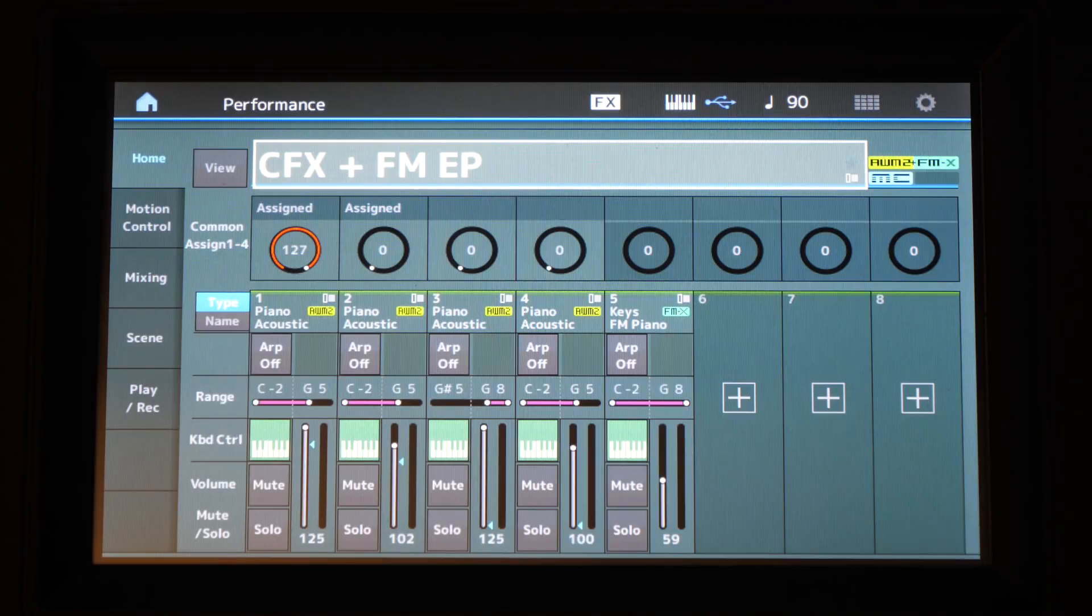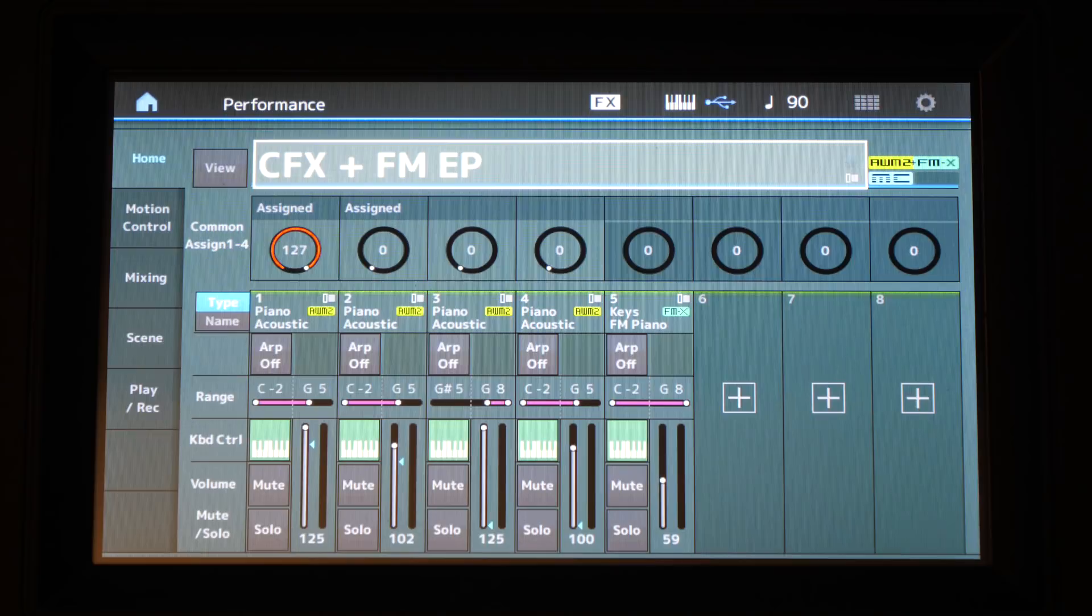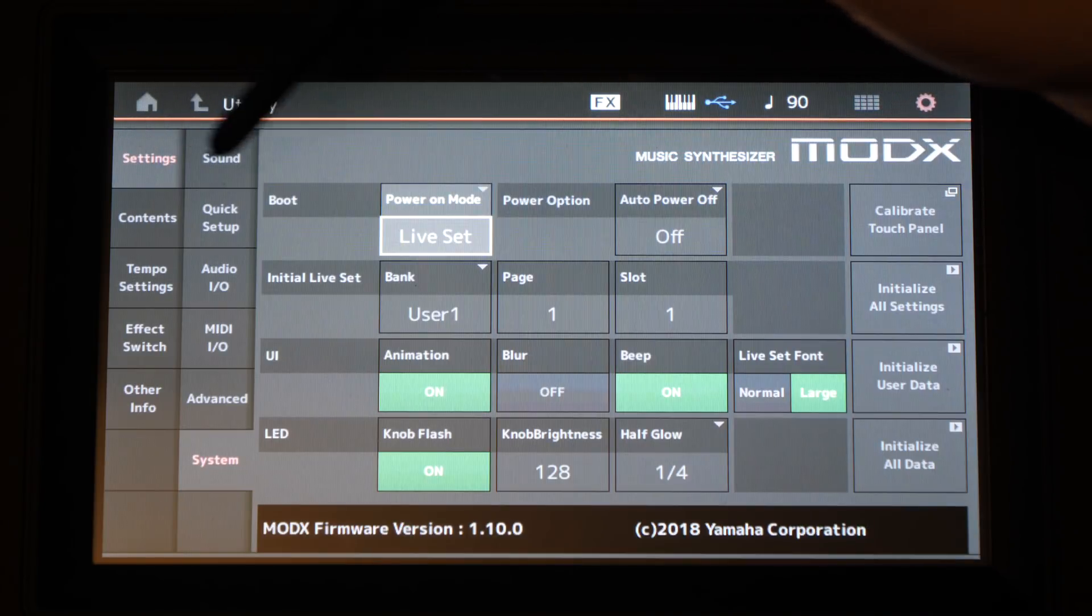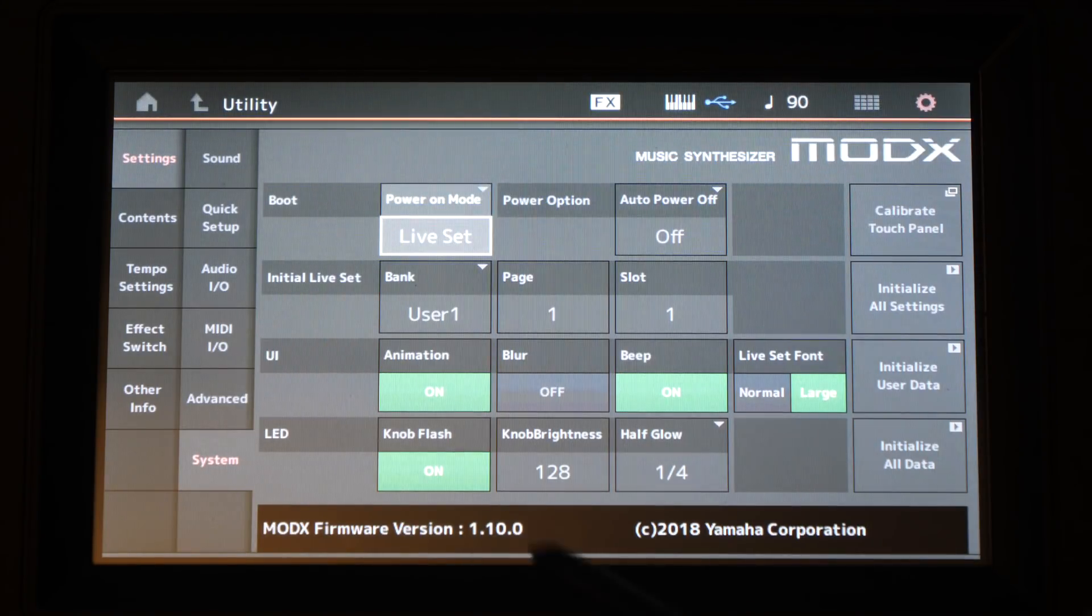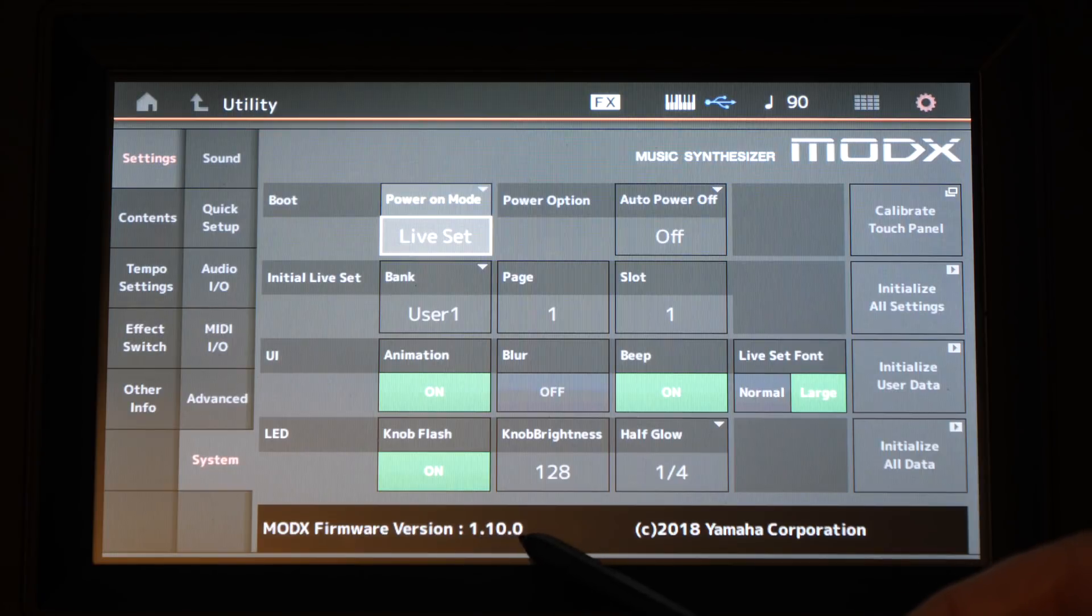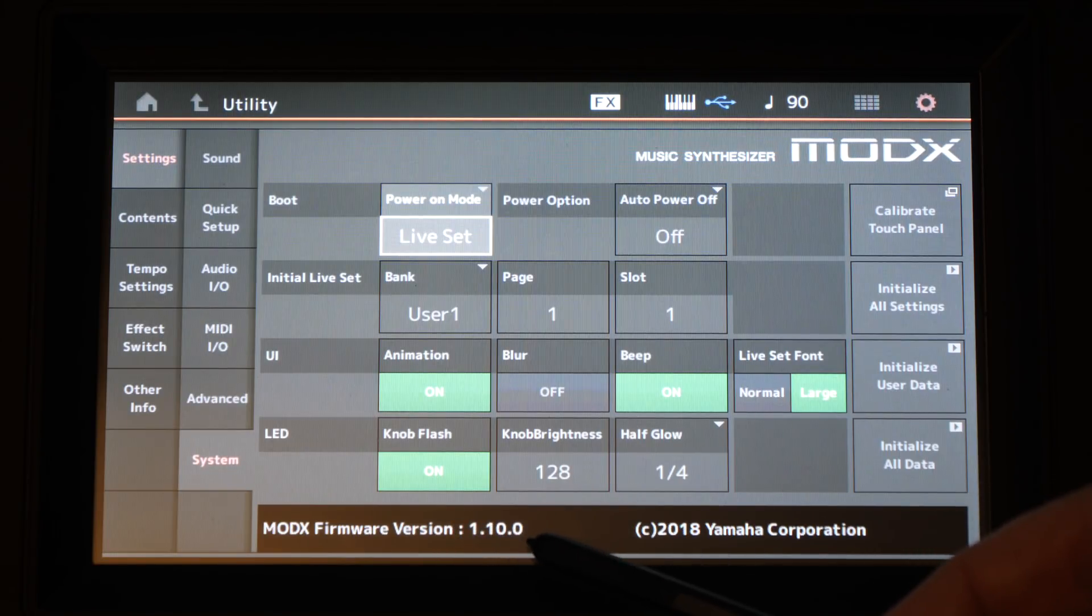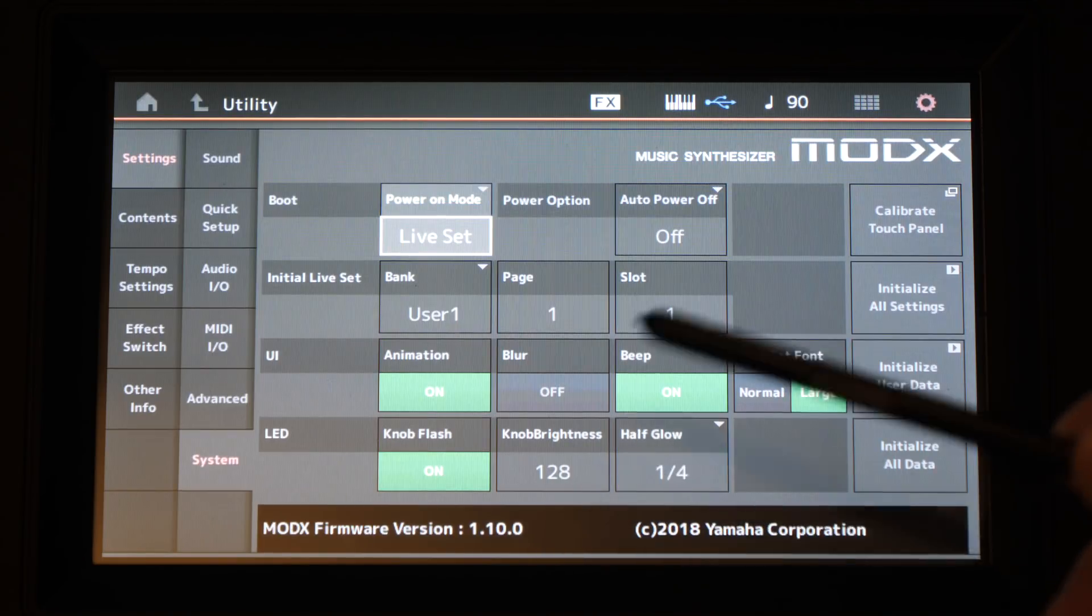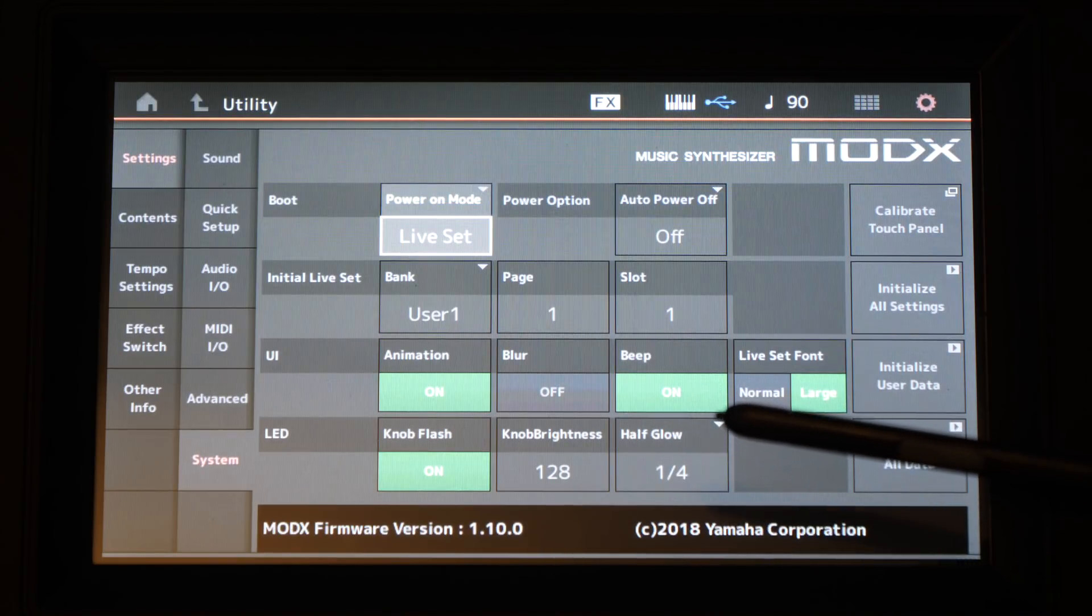One of the first things you're going to probably need to do on the MODX is to update your operating system. To check the version that you're running, press the utility button, press settings, select system, and under MODX firmware you'll see that it's running version 1.10. I think it ships with 1.0.1, so this is something you're probably going to want to do straight away.